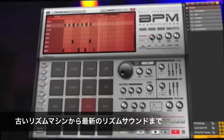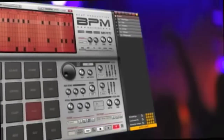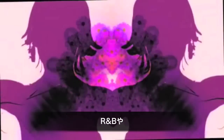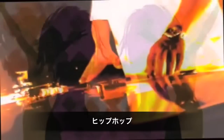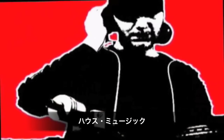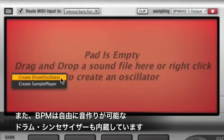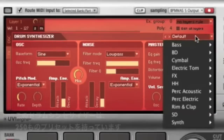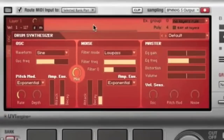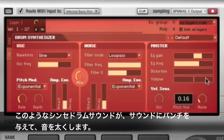From classic beatbox to cutting-edge urban rhythms, you can use BPM's comprehensive selection of sounds from many musical styles, including R&B, hip-hop, house, rock, and others. BPM even includes a programmable drum synthesizer with over 250 factory presets, or program your own with oscillator, noise, and master controls. Synth drum sounds can add infinite variety and serious punch to your beats.